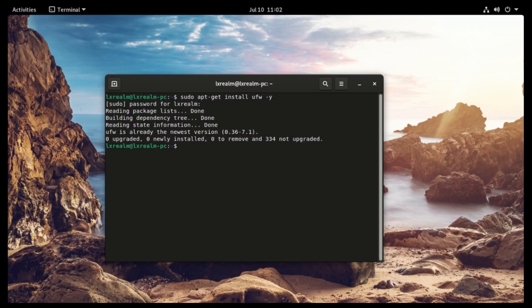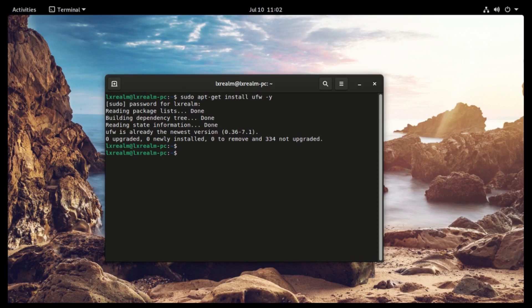And it's installed. Next we need to enable it. To enable, just type sudo ufw enable.